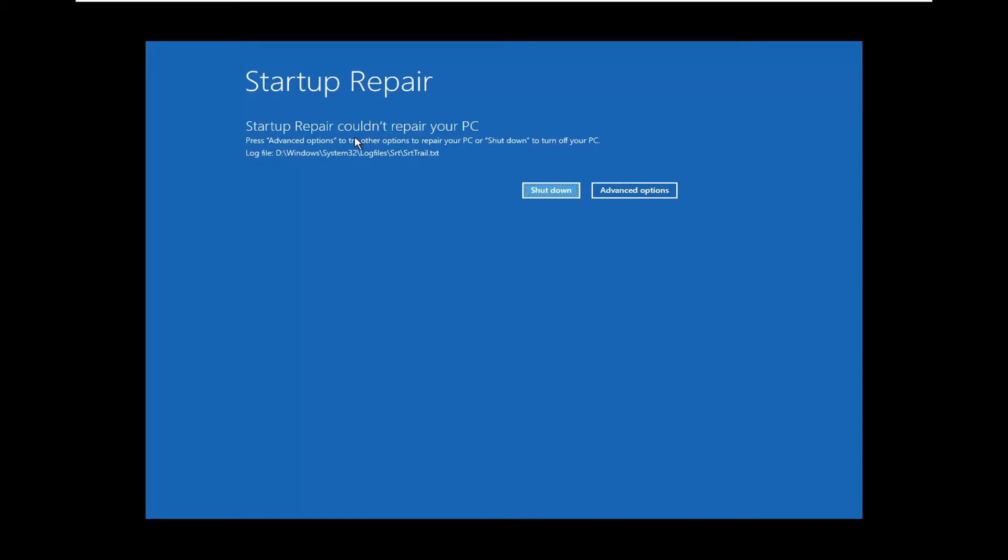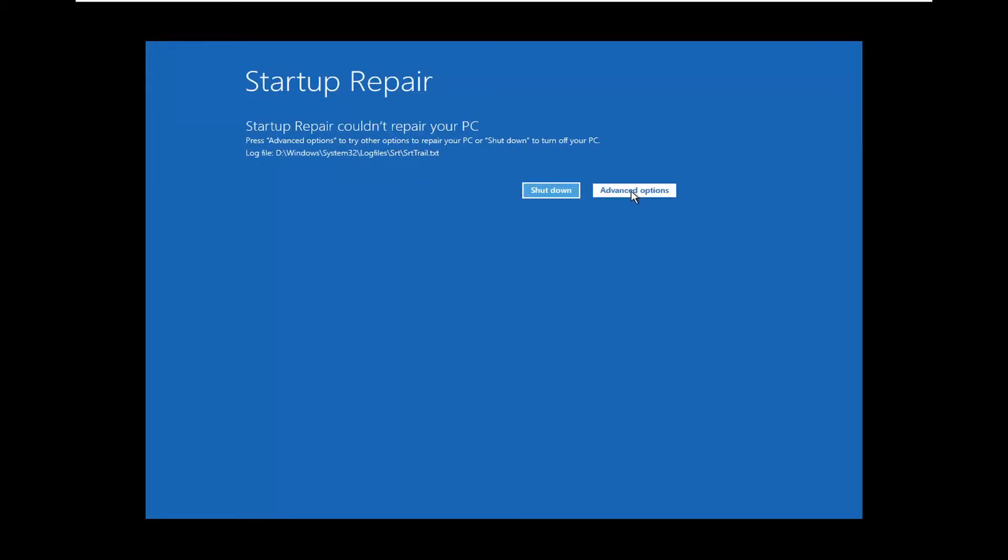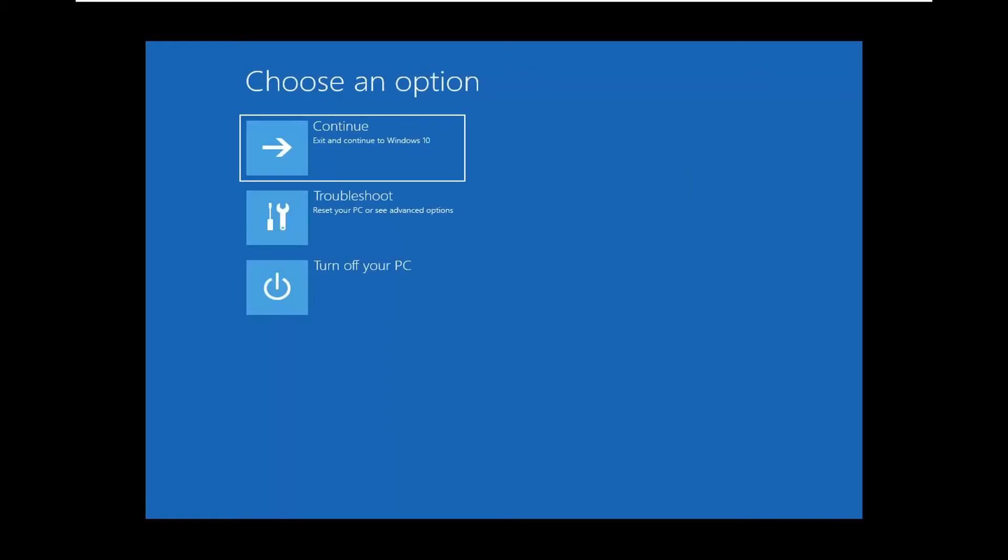Hopefully this will be able to resolve the problem. In my case I am able to boot into Windows, that's why it's not having an issue here. We're going to go underneath Advanced Options and continue and exit to Windows 10.